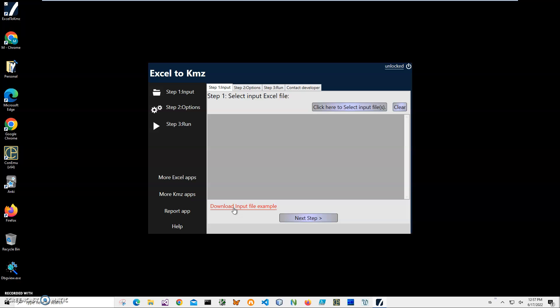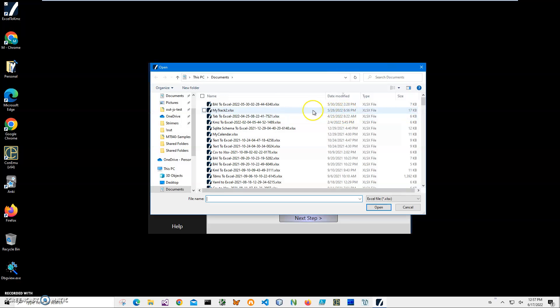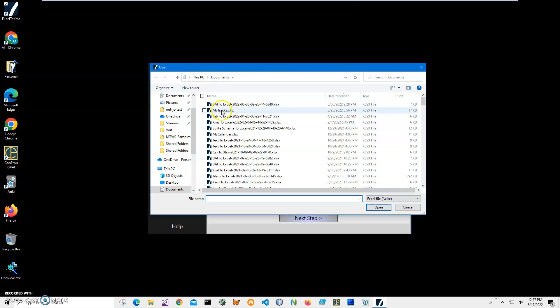As I said, conversion is three steps. In step one, we will select the input Excel file. I'll click to my files - I know it's in documents, it's called 'my track tool' - so I'll just open it.